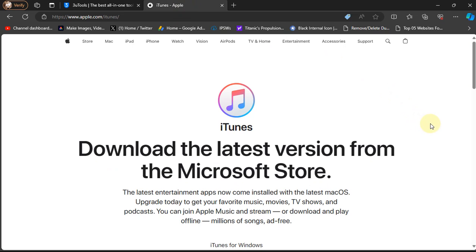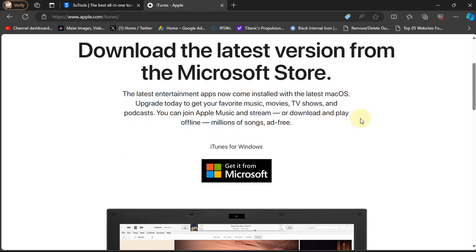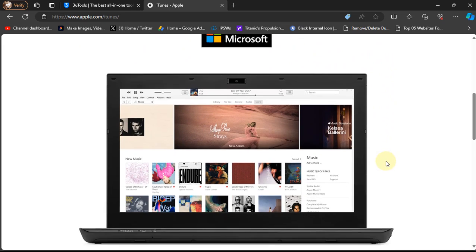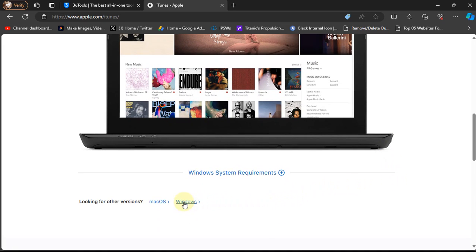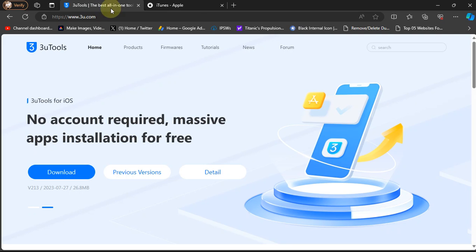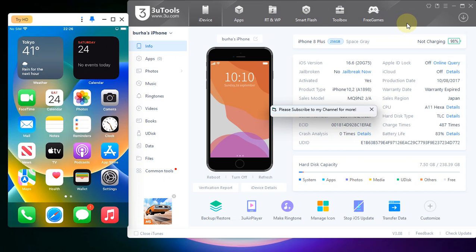Next you will have to install iTunes from the official Apple's website. You can get it from here. Please do not get it from the Microsoft Store, get it directly from Apple. You can get it from here and install it. When both iTunes and 3uTools are installed, you are good to go.